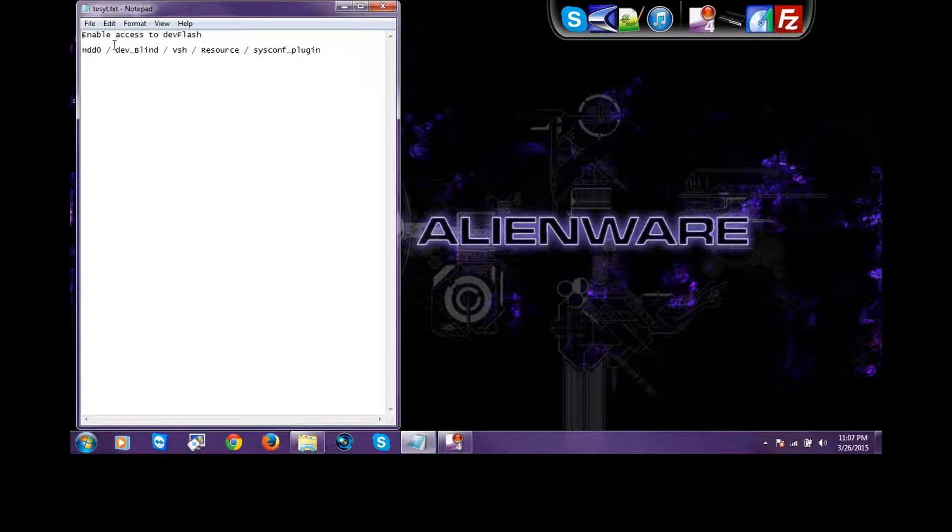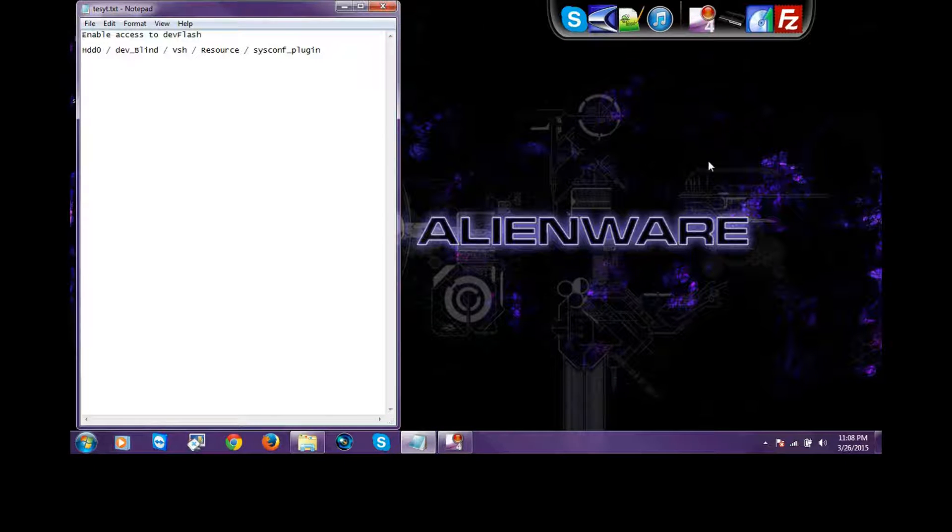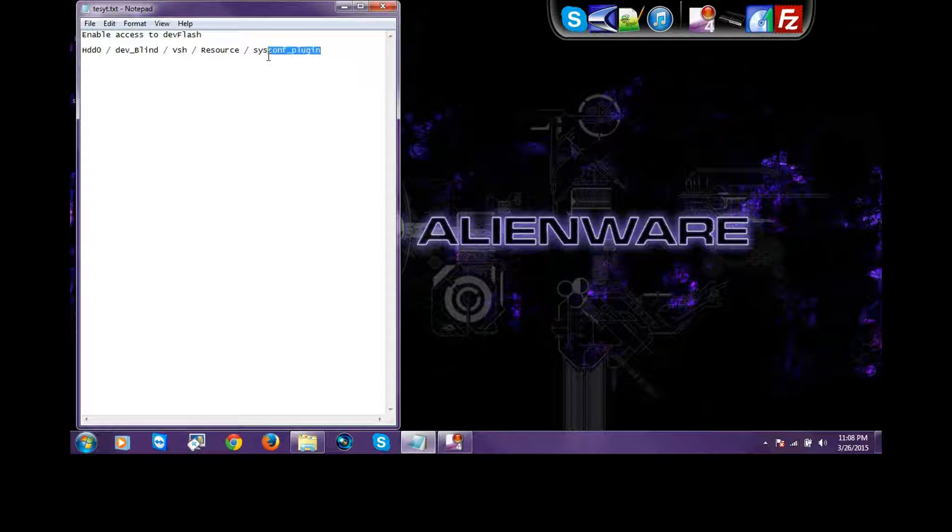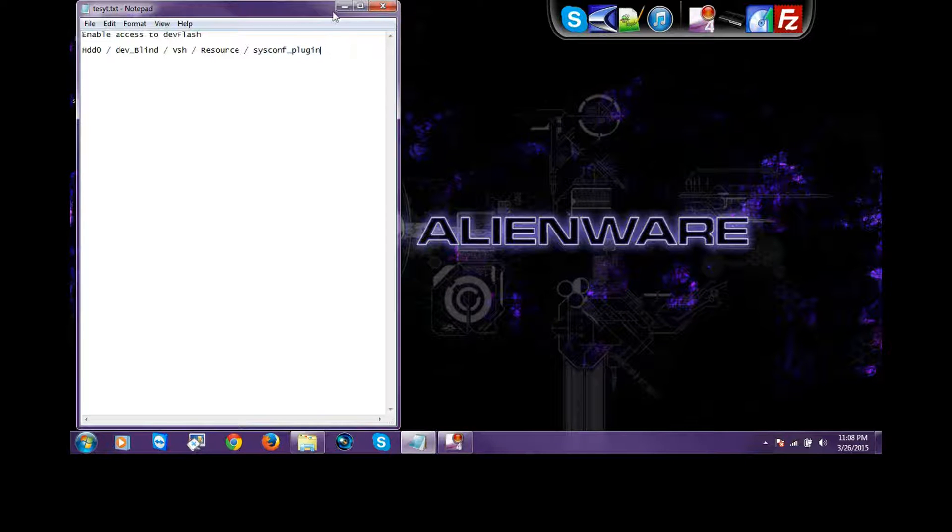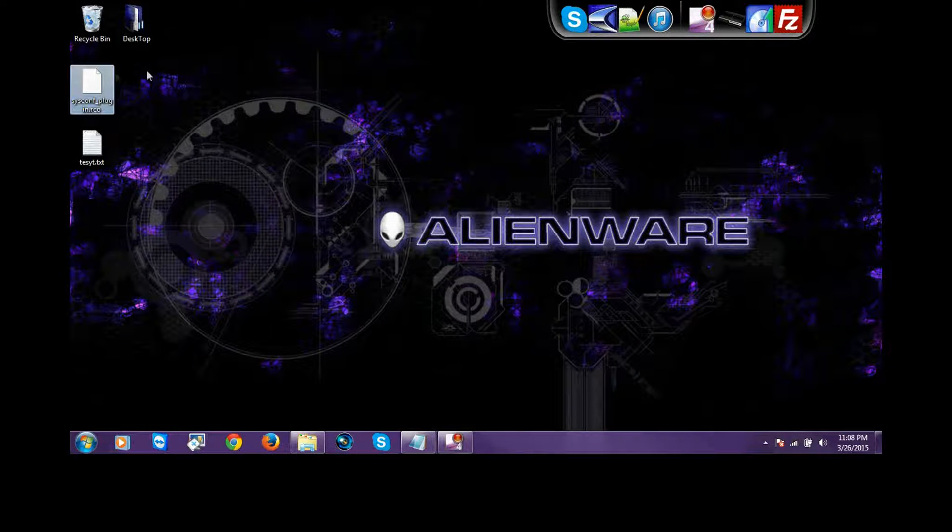Make sure your access to Dev Flash is enabled on your PlayStation, and you use FileZilla or Multiman or Rebug Toolbox, whatever. You go to HDD0, Dev_blind, VSH, Resource, and you look for this, you scroll down, you look for this, and when you get it, you drag it out and it's going to be on your desktop.